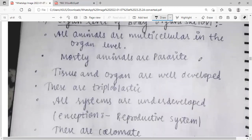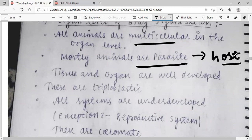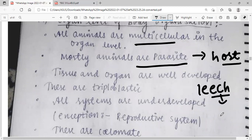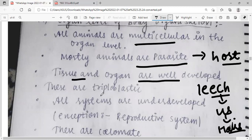Organ level of body organization: all animals are multicellular; mostly animals are parasites. The other animals act as hosts, from which they gain nutrition. For example, leeches — they get nutrition from us and from our body. Tissue and organs are well developed. They are triploblastic, having a mesoderm.